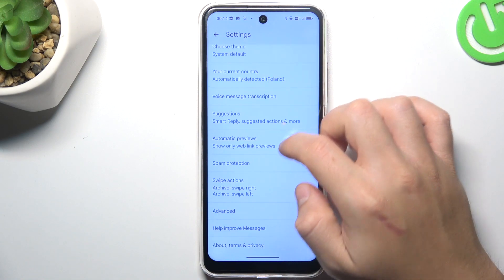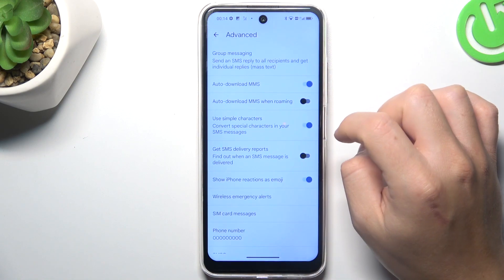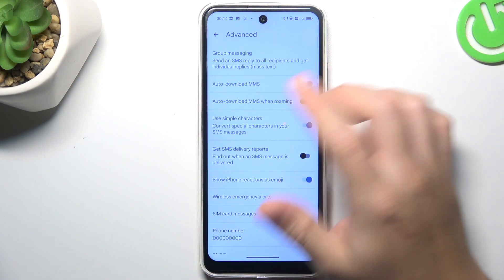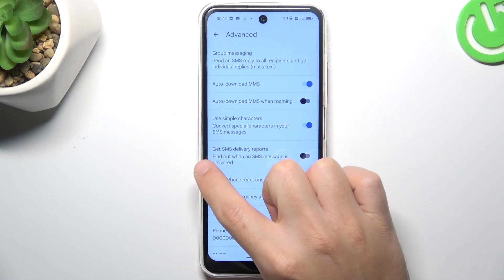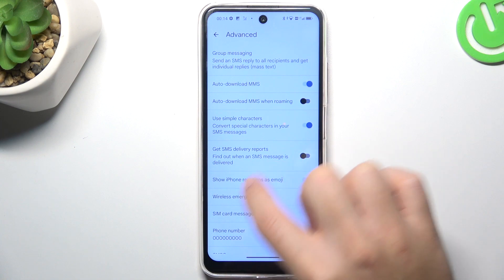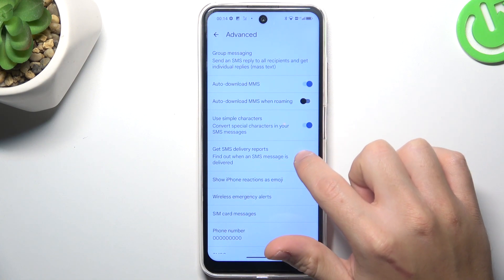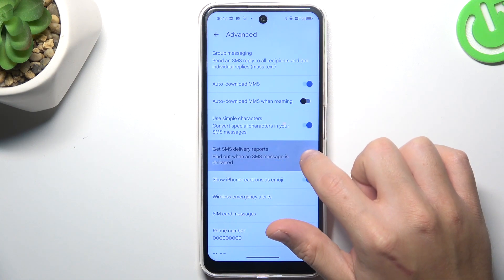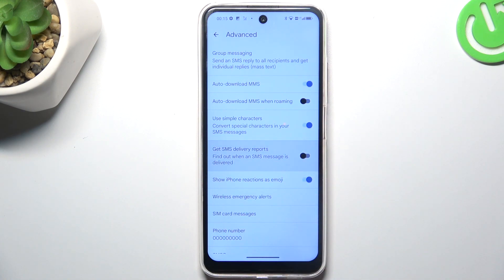Then swipe down and look for the advanced section. As you can see, there you have got SMS delivery reports, so you can switch it on or switch it off.